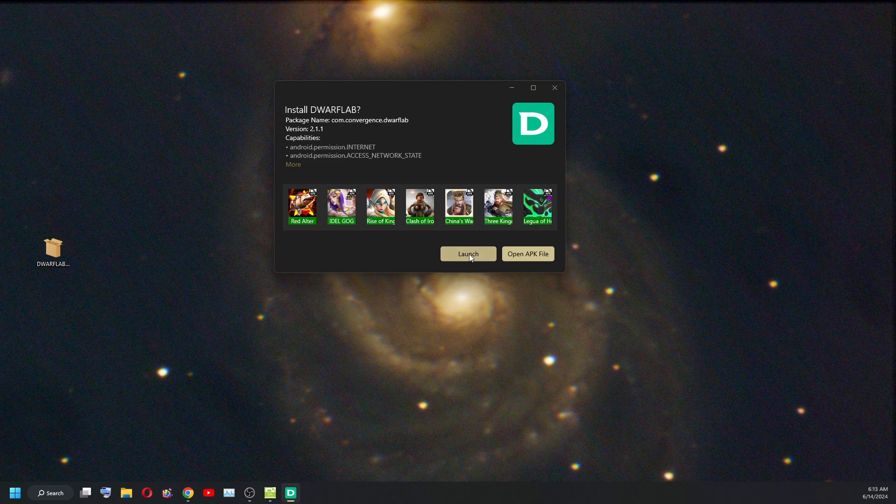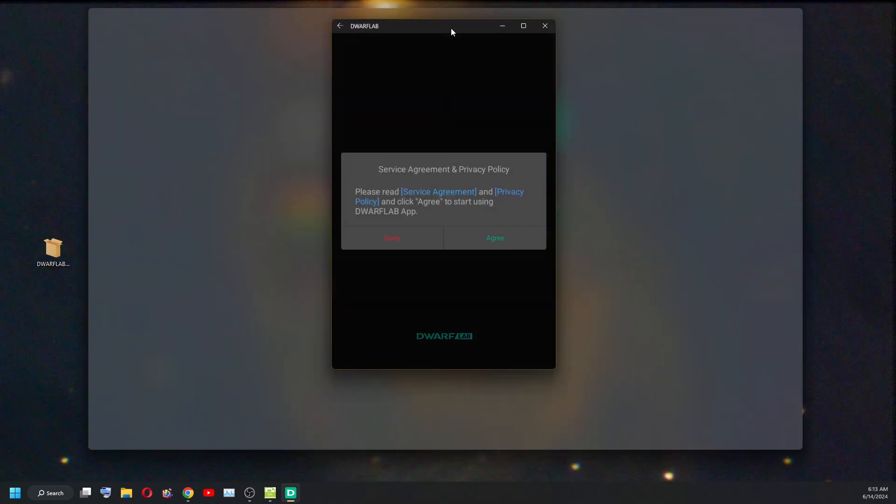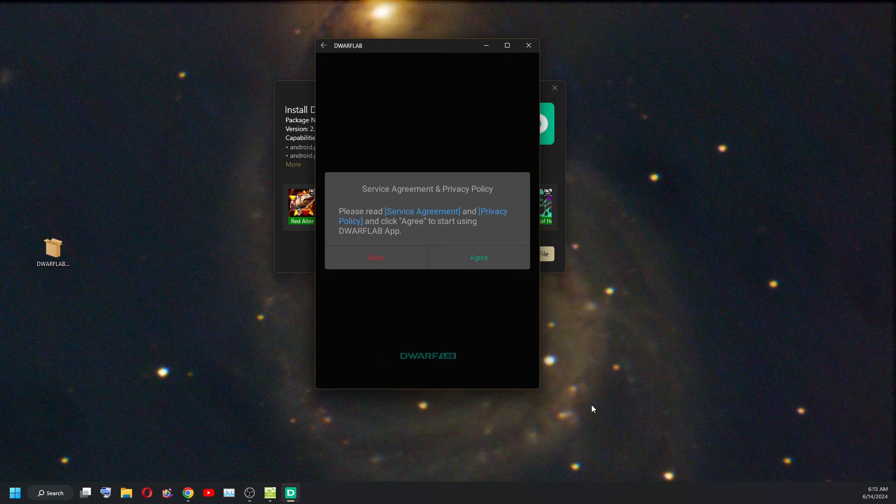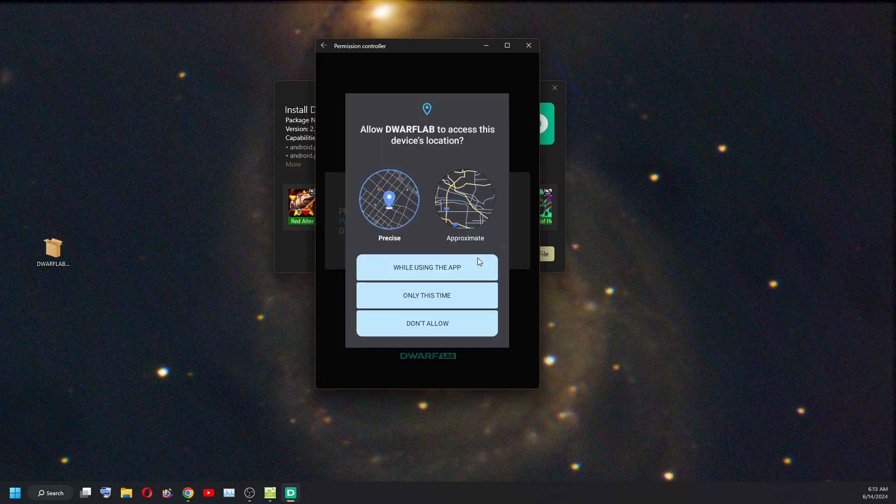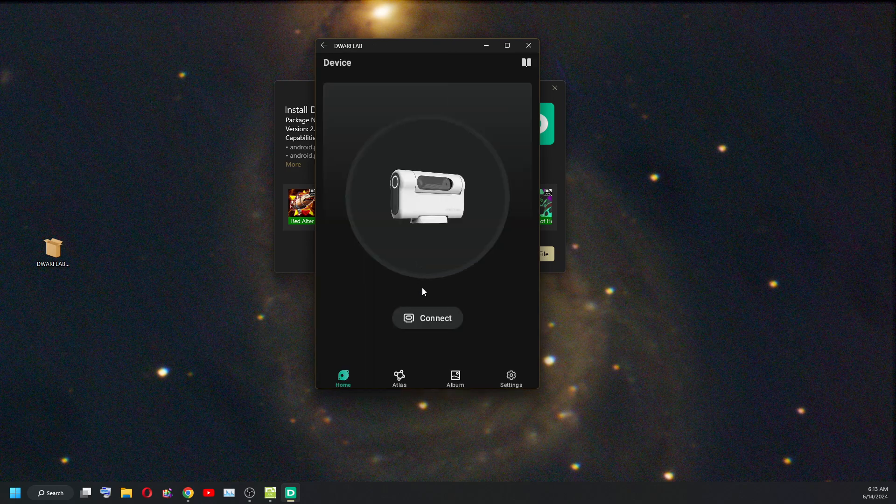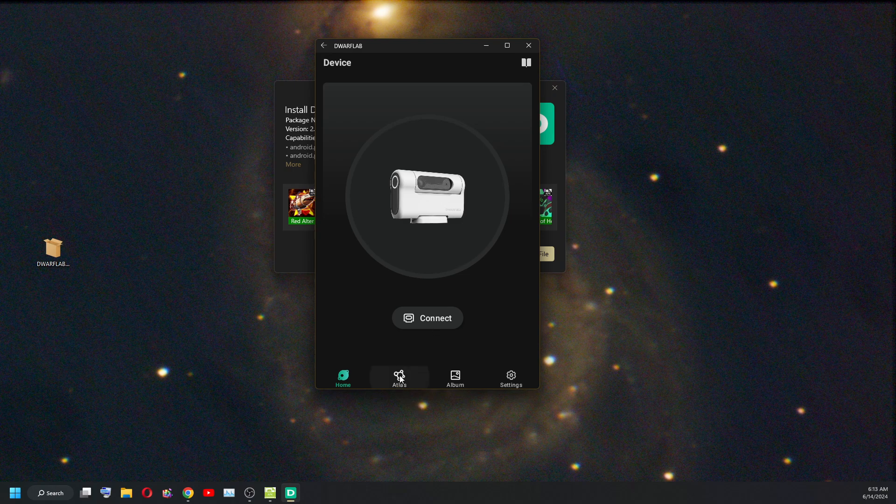Launch. There it is. Agree while using the app. And there's the Atlas.